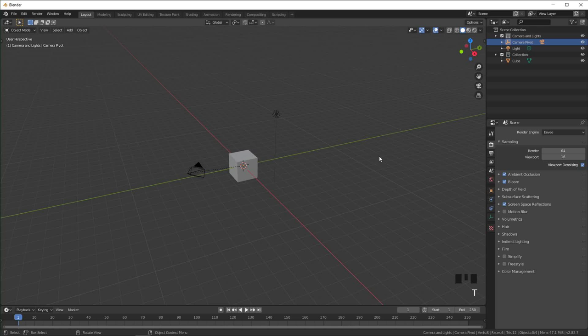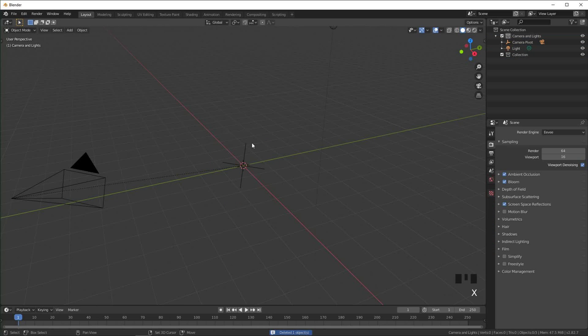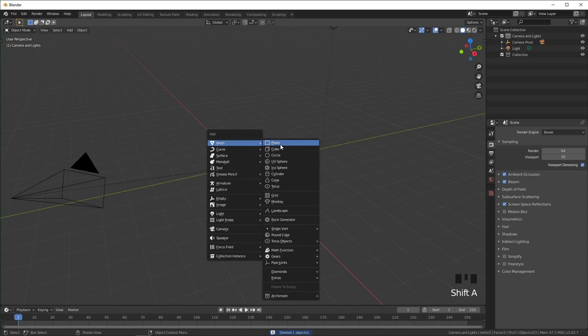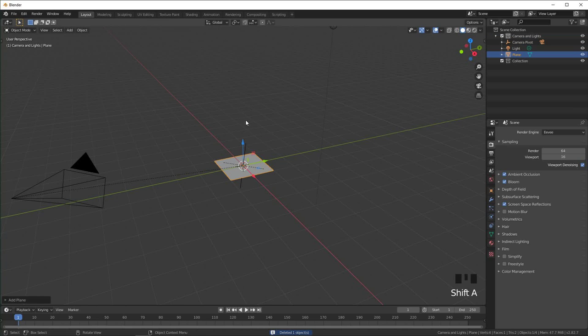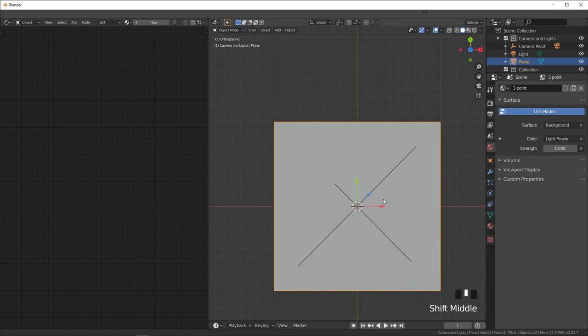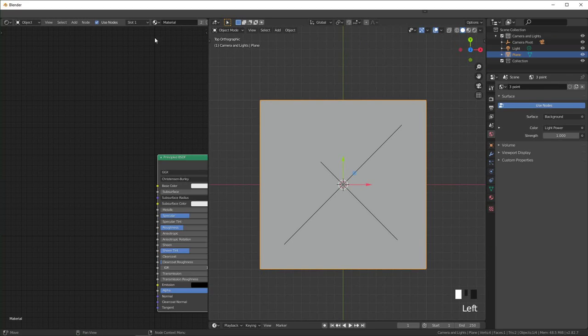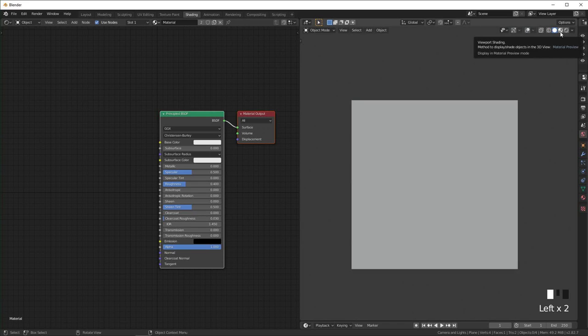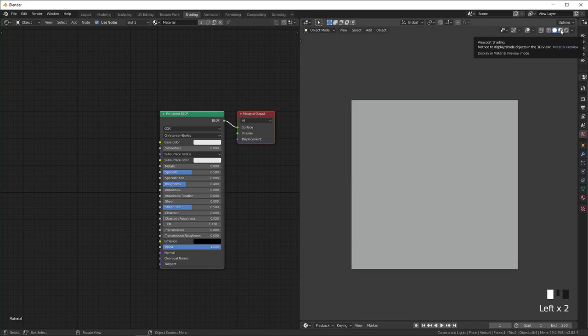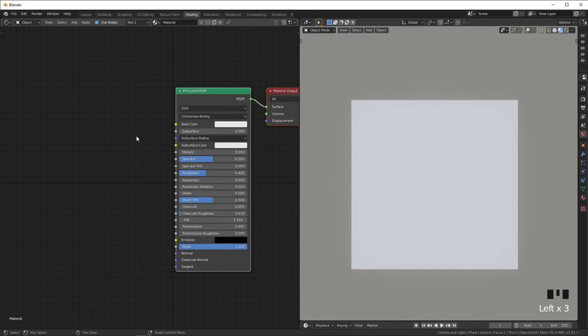Okay, so here we are in a new scene. I'm just gonna replace this default cube with a plane and then I'm going to switch into the shading tab over here and press 7 to view it from above. I'm just gonna add the material to it over here and I'm gonna switch into look dev mode over here.